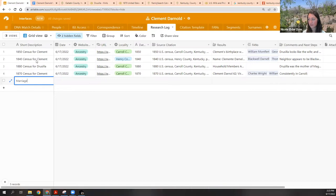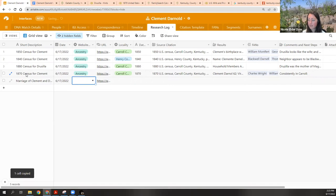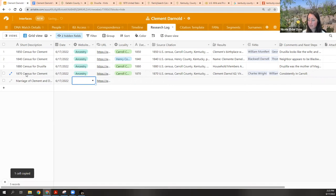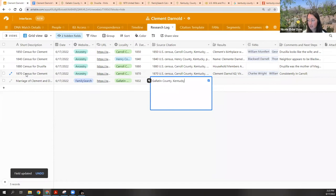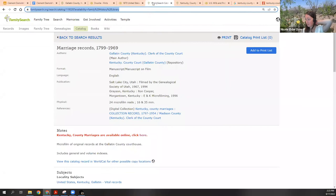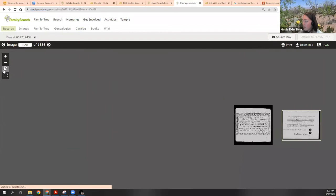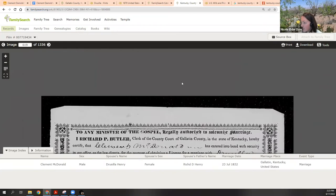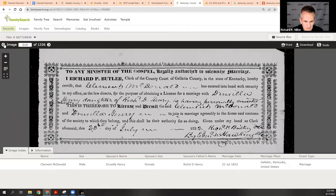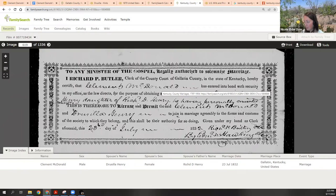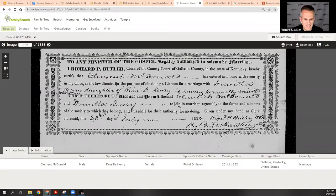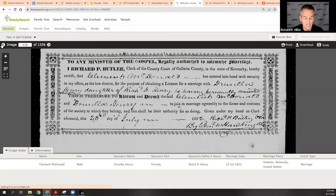Good thing we found it by putting in Drusilla's name — it would have been harder to search by date with McDonald. Now let's add the marriage to the research log. As if I'm doing this for a client I'll keep it over here, separate from the original timeline, so I can show what I knew before versus what I now have from the original record. This was created by Gallatin County, Kentucky — it looks like loose marriage bonds and also a license.